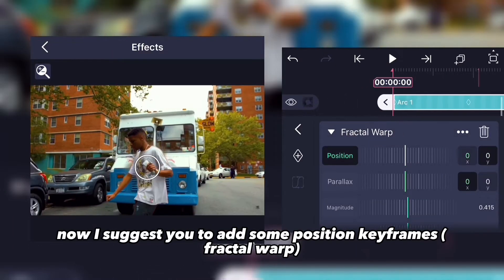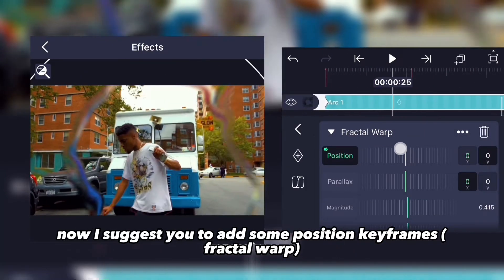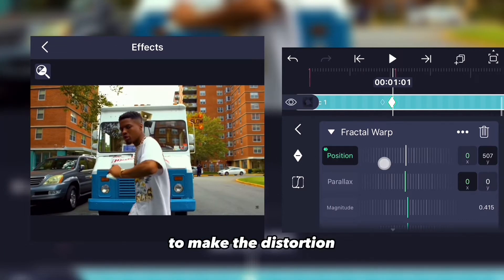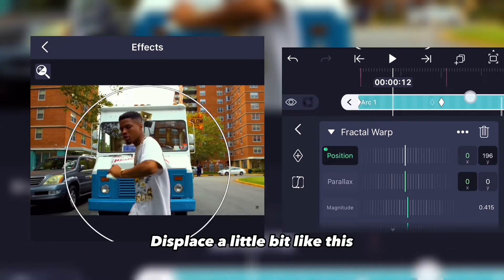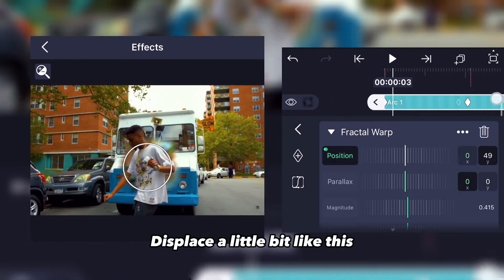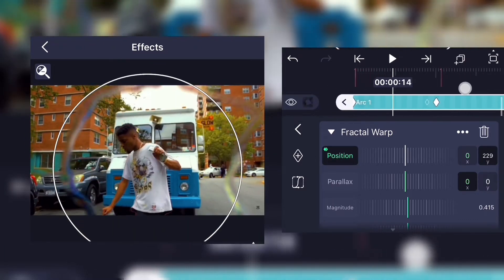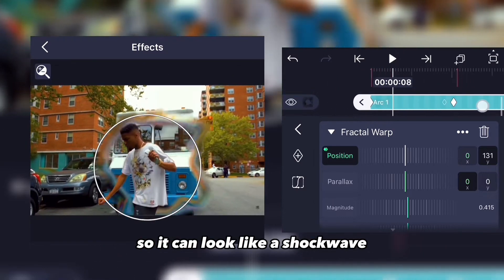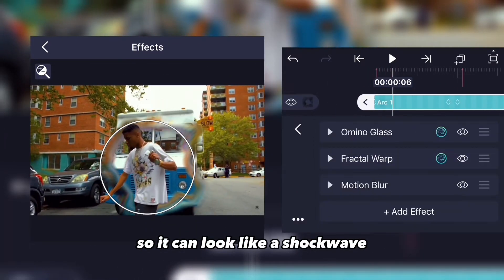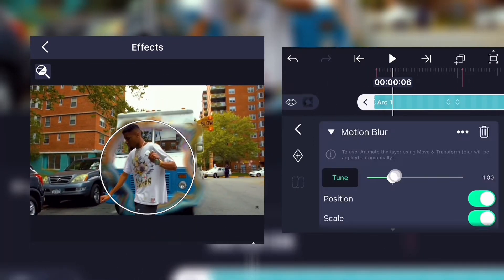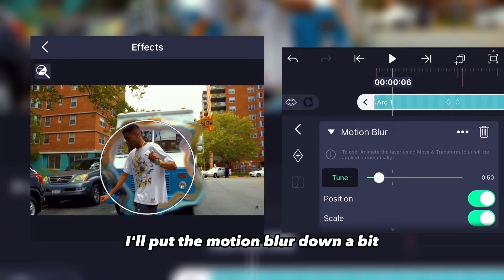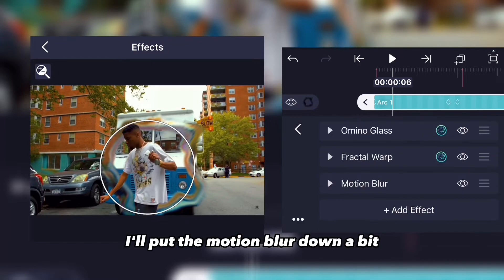I suggest you add some position keyframes to make the distortion displace a little bit so it can look like a shockwave. I'll put the motion blur down a bit as well.